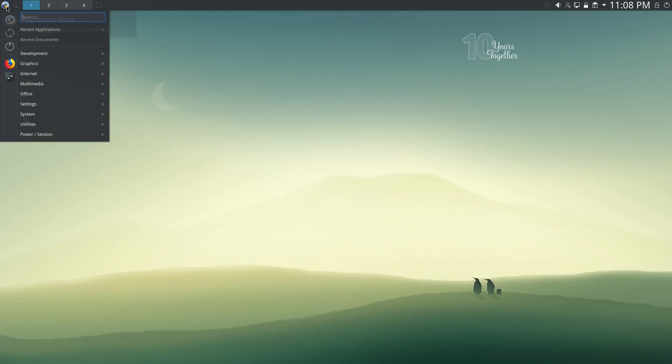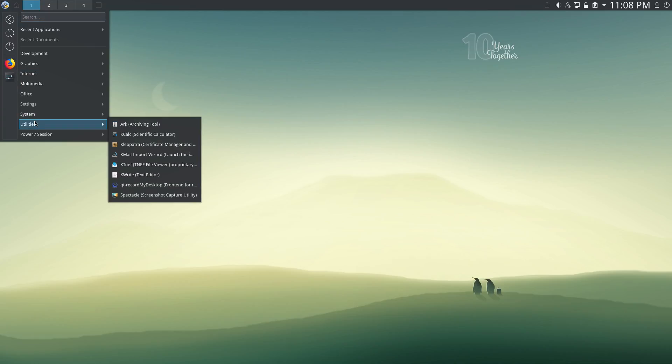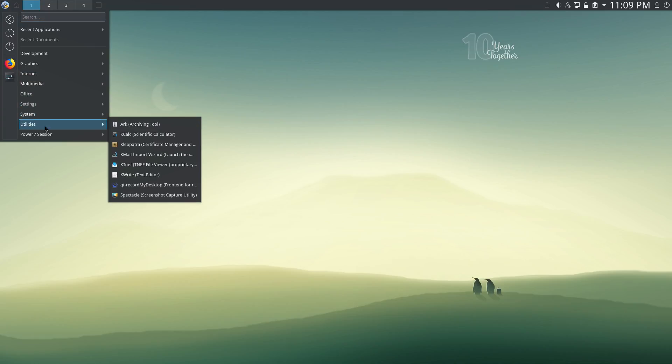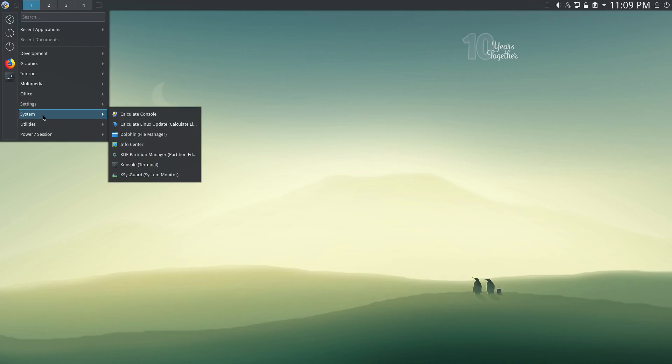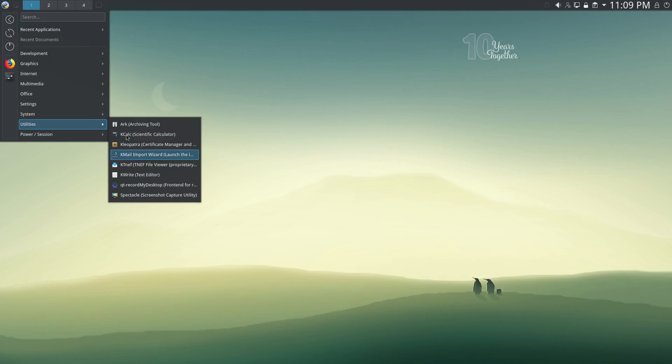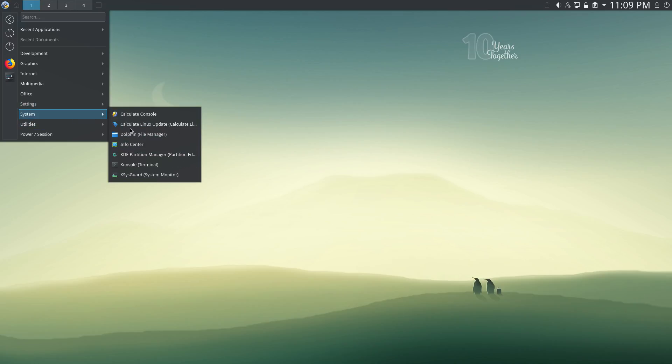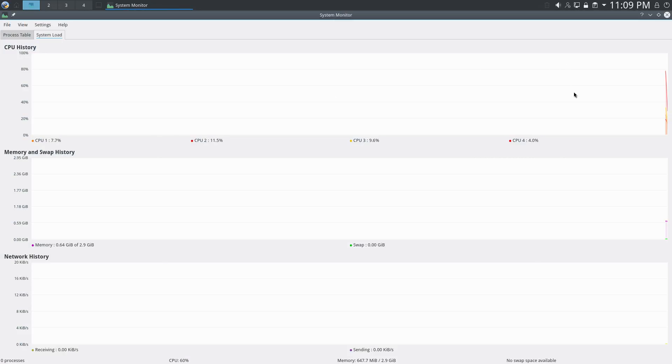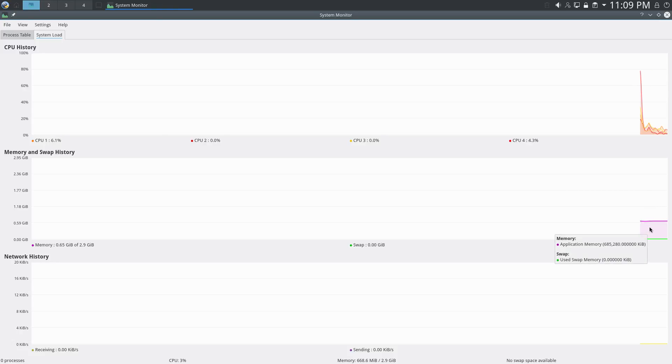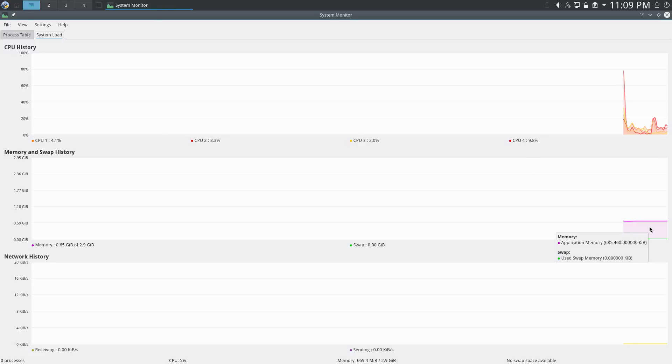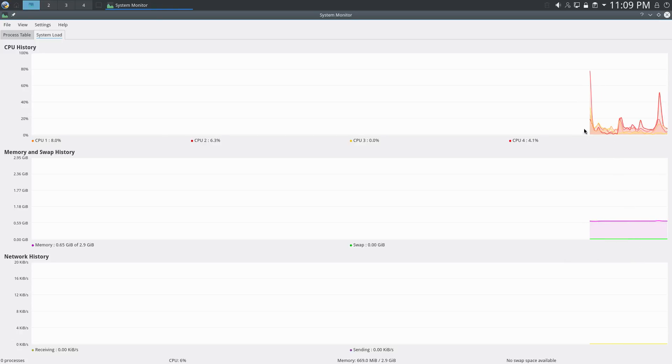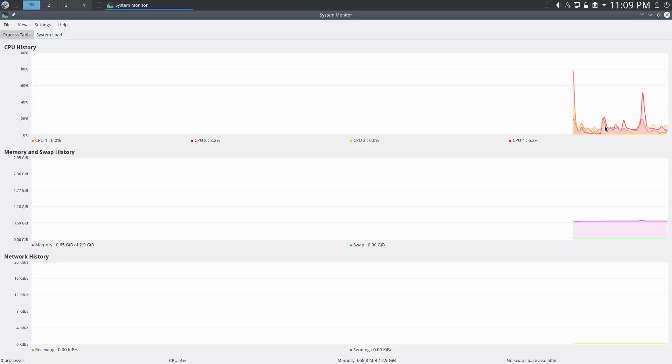Let's first of all see how much memory Calculate Linux uses after a fresh boot. Let's open the system monitor. About 600 megs. Actually, a little bit more, 685 megs. And the CPU usage is probably a little bit higher than I was expecting.